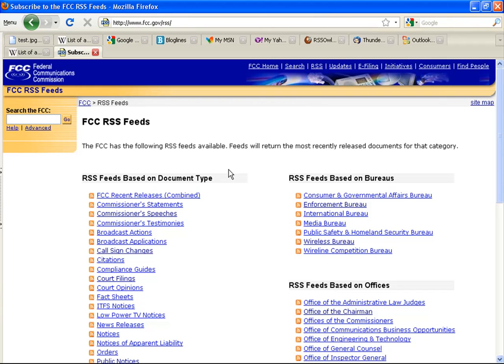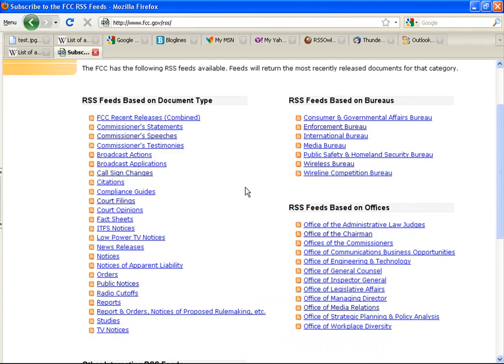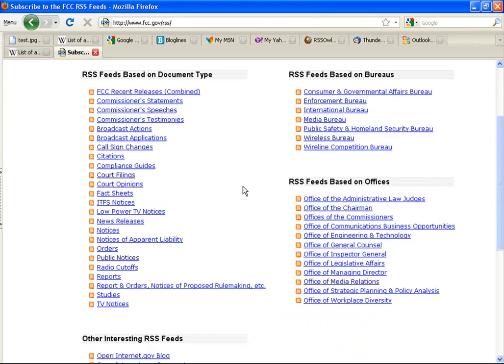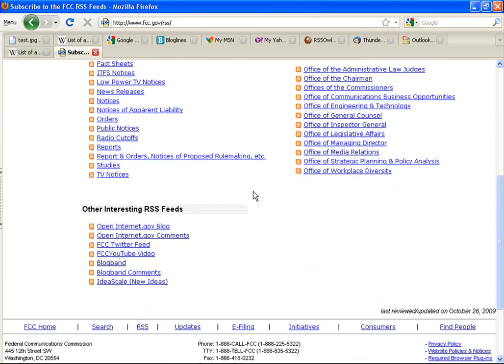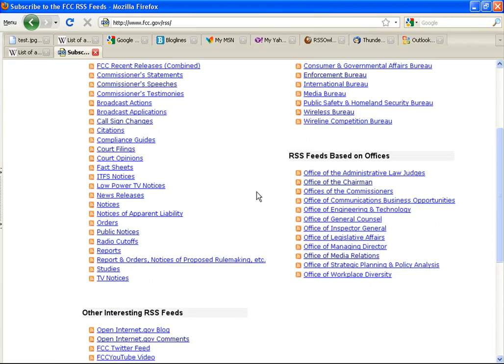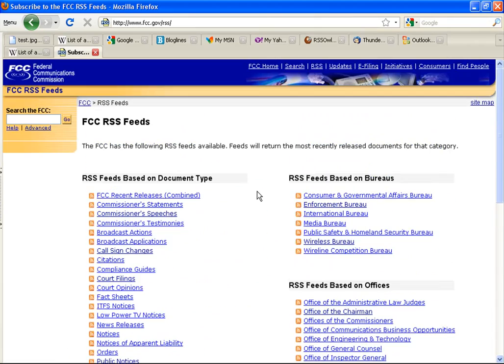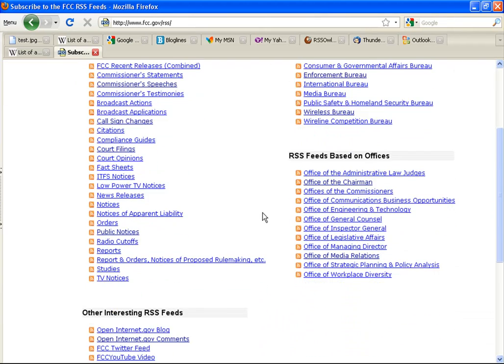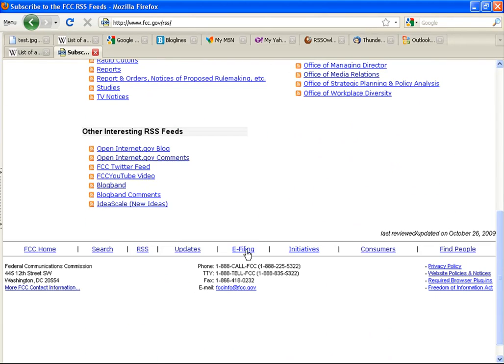Here you will see a list of the feeds that the FCC maintains. They are mostly broken down by document type or which office or bureau is the origin of the file. There are also several feeds by which you can follow the agency's social media presence.